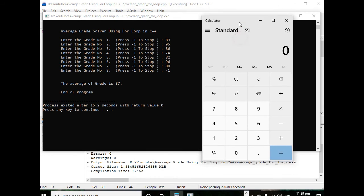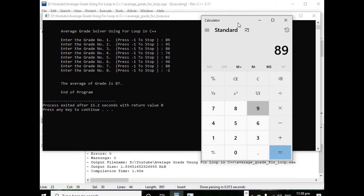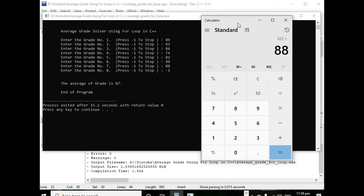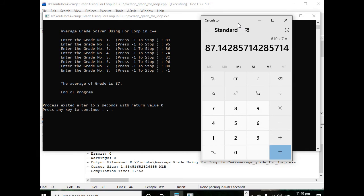Let us verify if it is correct. 89 plus 95 plus 86 plus 84 plus 82 plus 96 plus 88 equals 610, divided by 7 we have 87. Because it is less than 0.5 it will remain at 87. End of program.